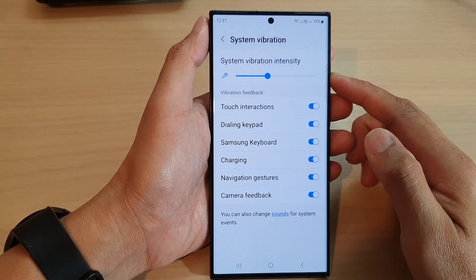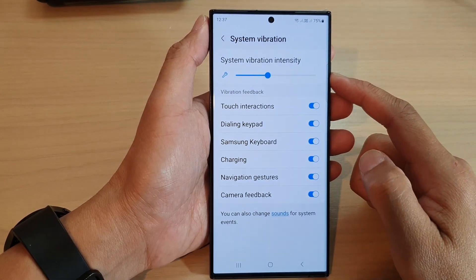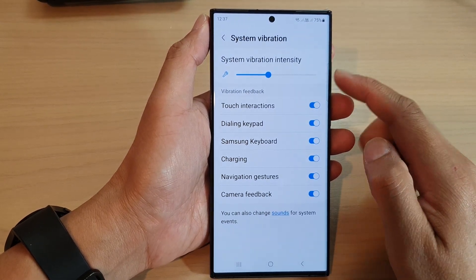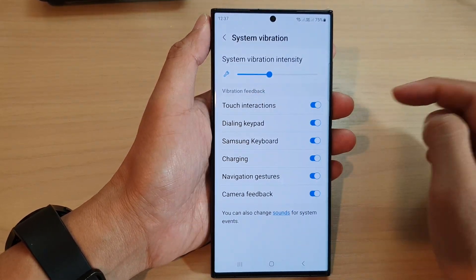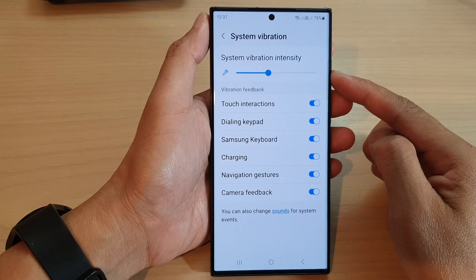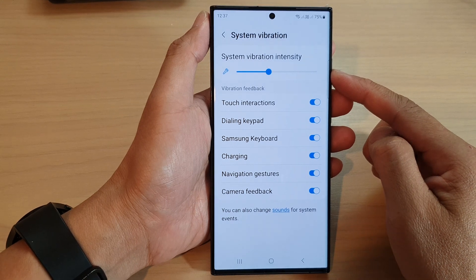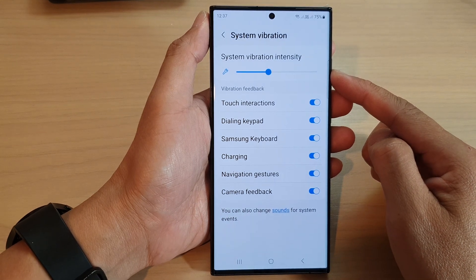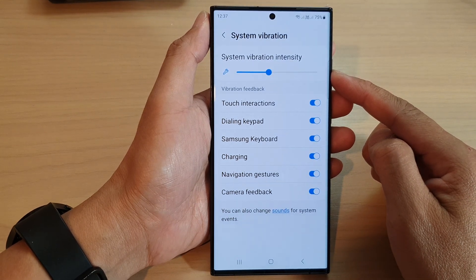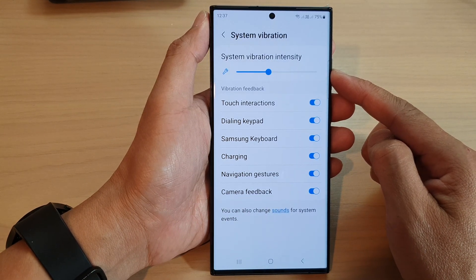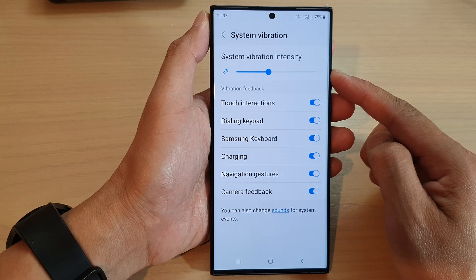Hey guys, in this video we're going to take a look at how you can decrease or increase system vibration intensity on the Samsung Galaxy S23 series.